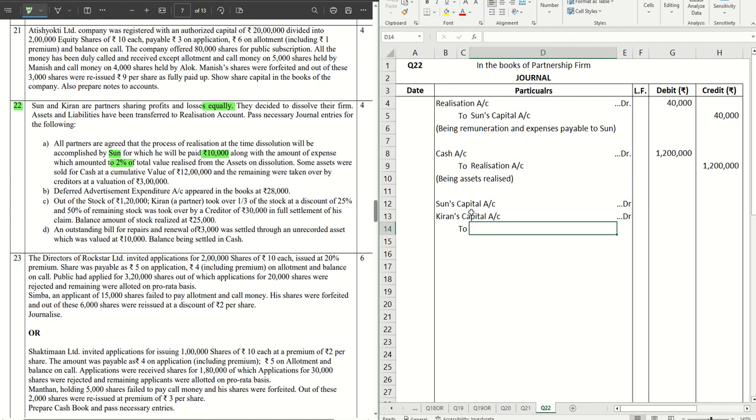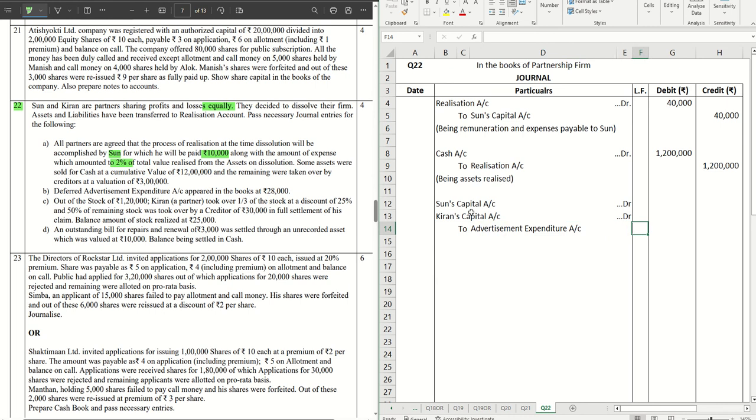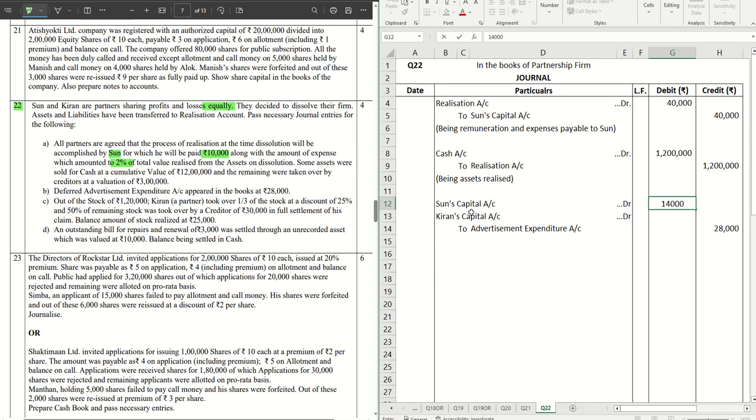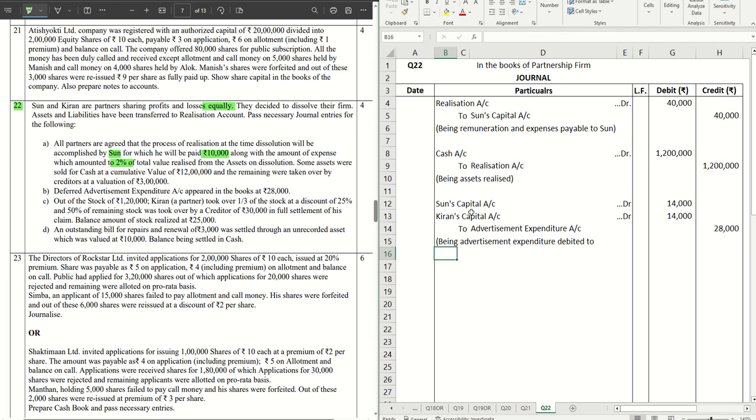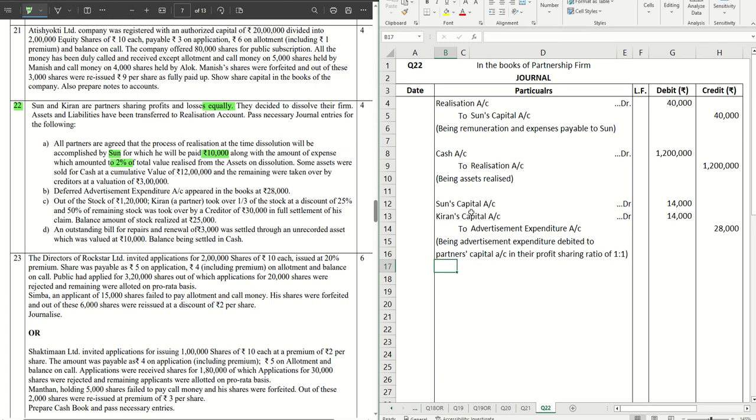Next we have to Advertisement Expenditure Account as given in the question. The amount is 28,000, so straight away 14,000 each will be distributed. So narration will be straightforward: being advertisement expenditure debited to partners capital account in their profit sharing ratio of 1 is to 1.